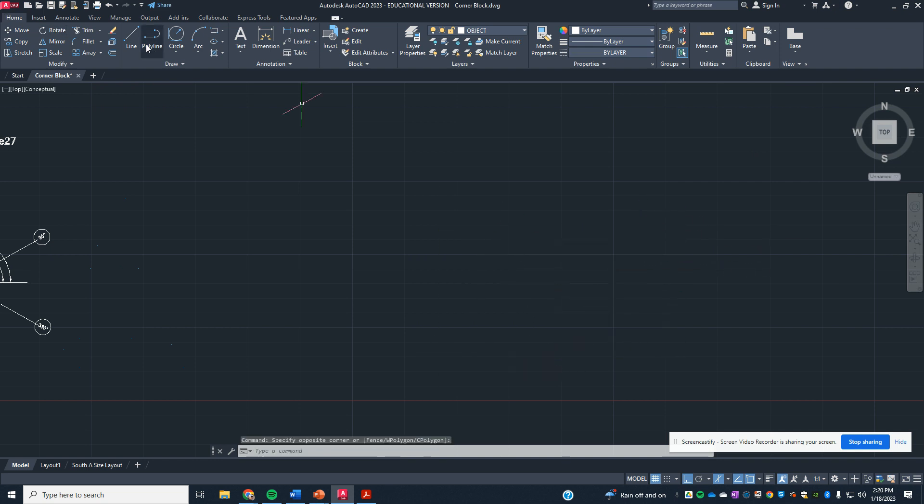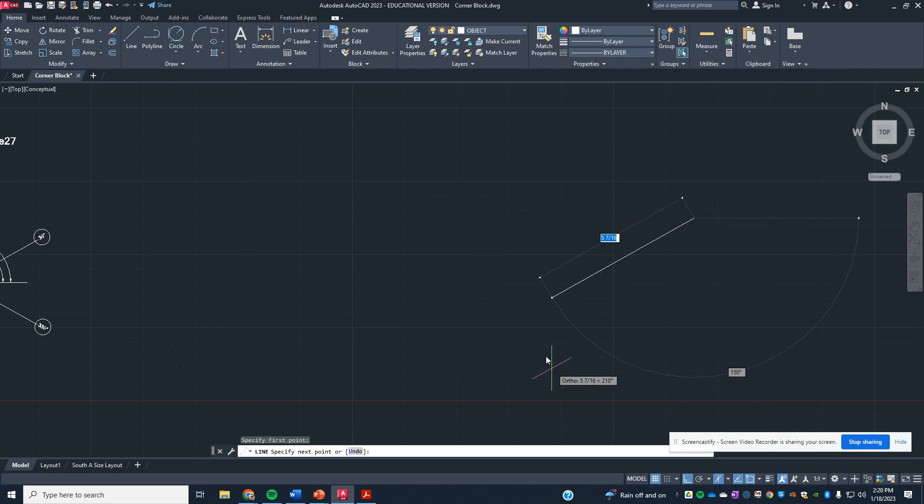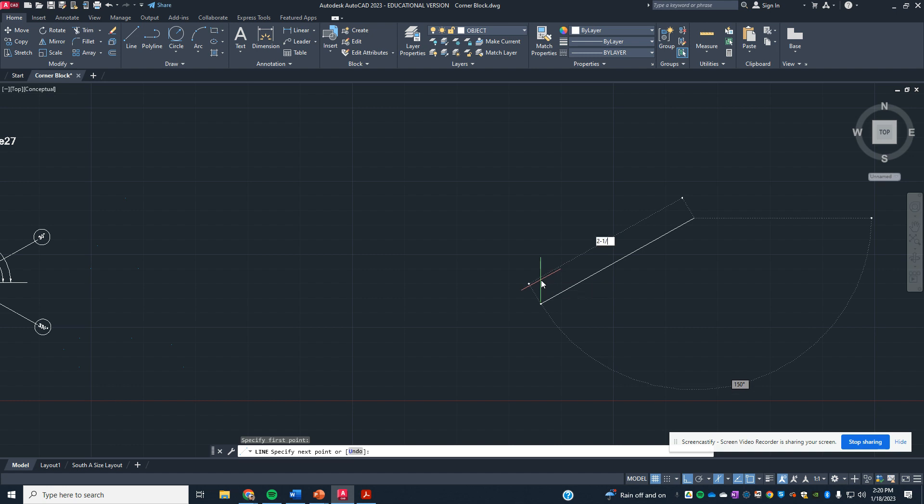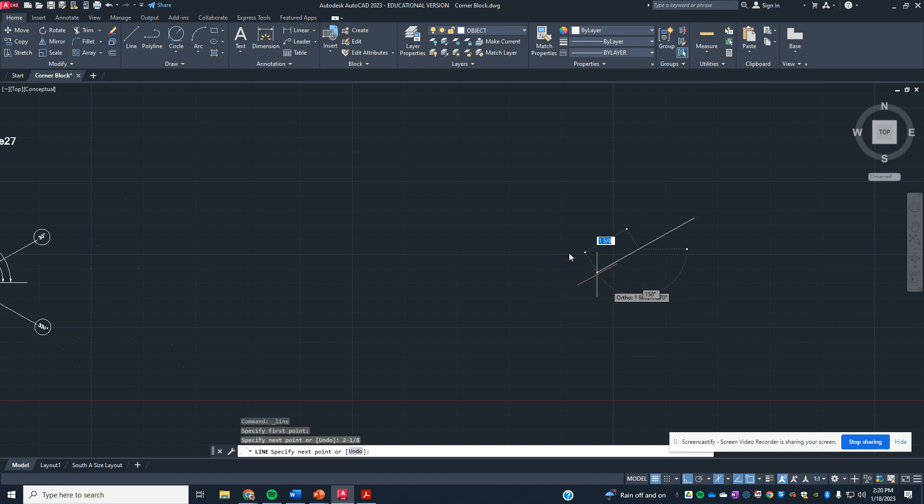Making sure with my line command that ortho is on, coming in this direction, 2⅛.